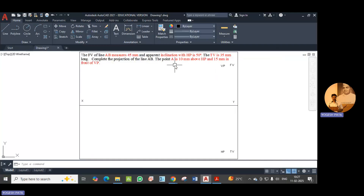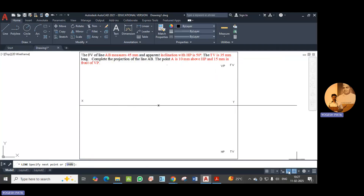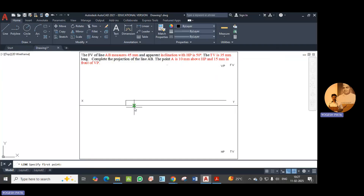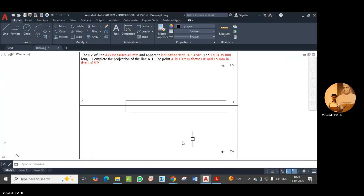First we set point A. I open the line command and select any point on XY line, then travel in the upward direction. Make sure ortho mode is on so that we get an exact vertical line. The vertical distance is 10mm — I enter 10 and press enter. Then immediately draw the locus of point A. Similarly, point A is 15mm in front of VP, so from the same point I start a new line below XY, distance 15, press enter and drop the locus. This is point A in the front view and point A in the top view.